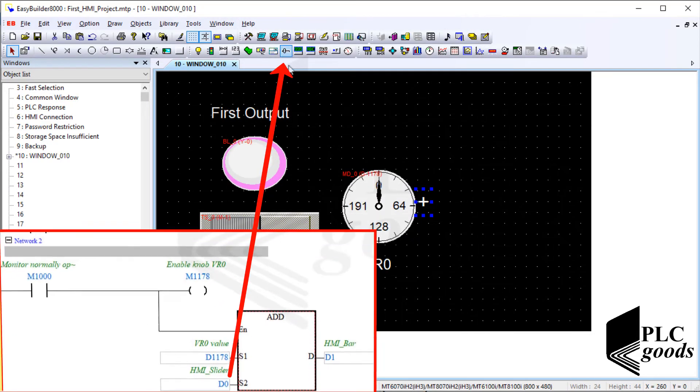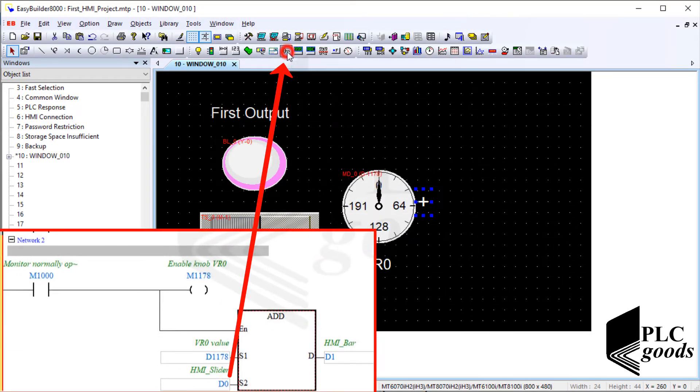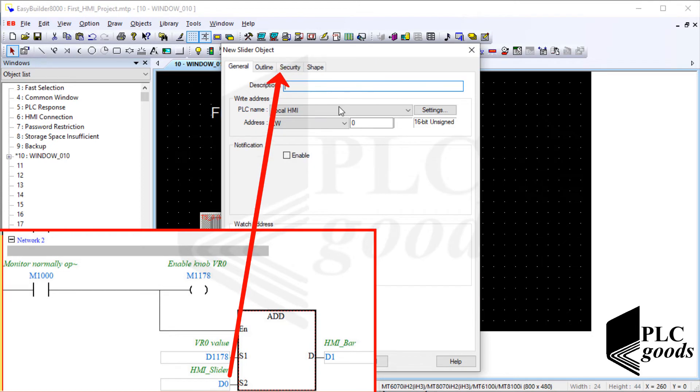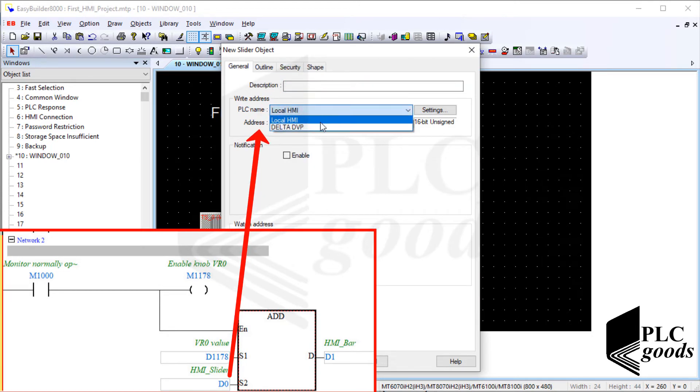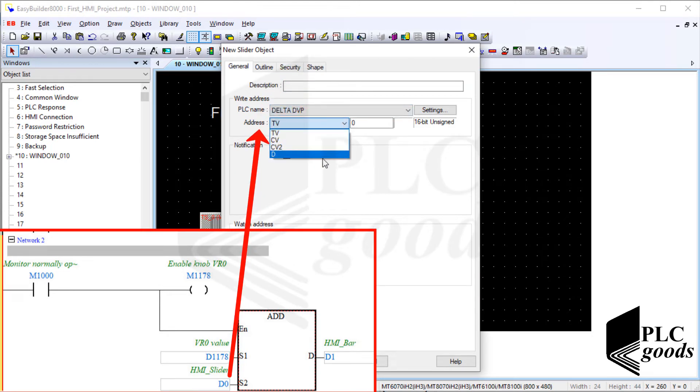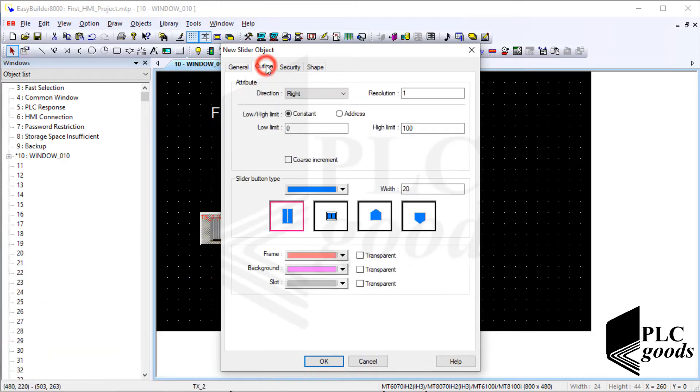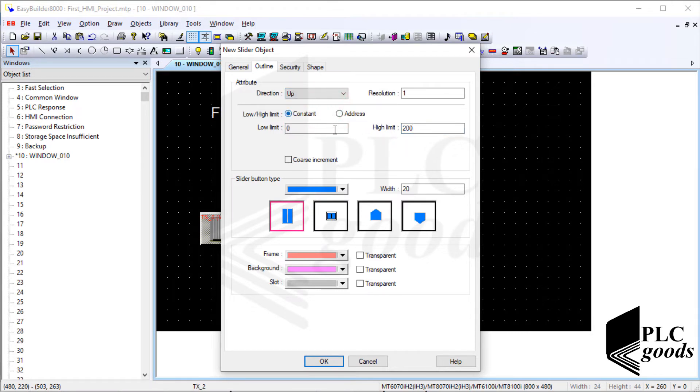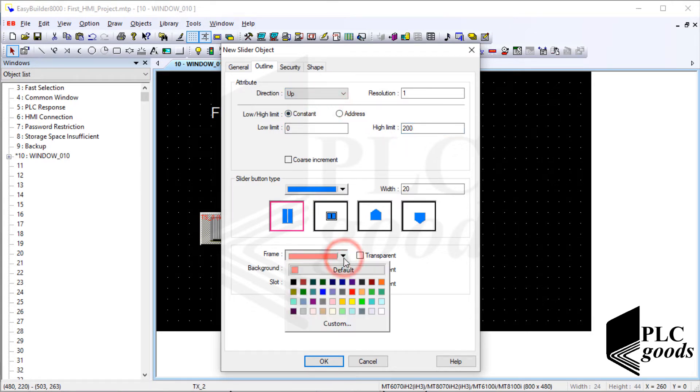Now let me use a slider to change D0 value. First, let's connect it to D0, and then specify its range. Note that other settings are arbitrary but help us to insert a slider with an appropriate shape, color and size.